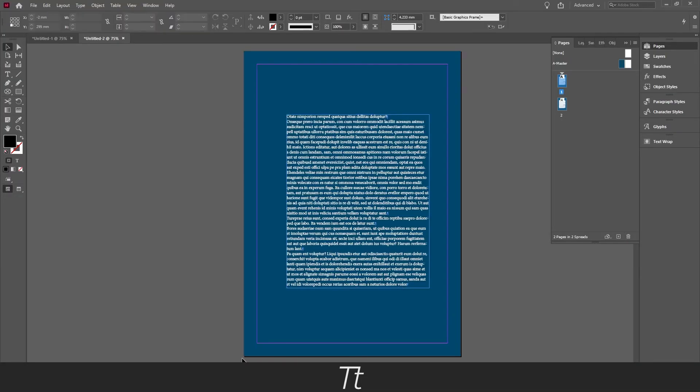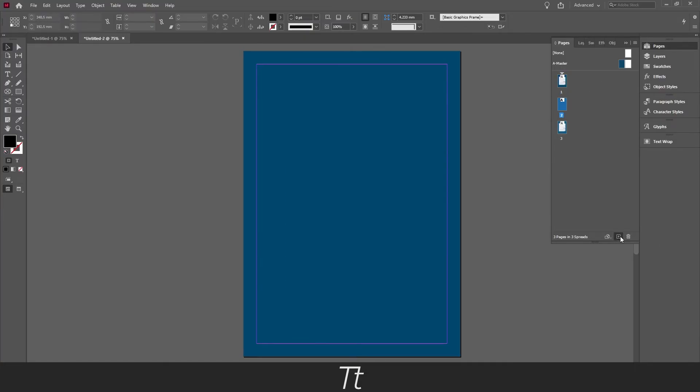And when we go down to our first page, we can now see that the background color is this blue one we have created on the master page. So if we create new pages, we can see that it has automatically this background color on.